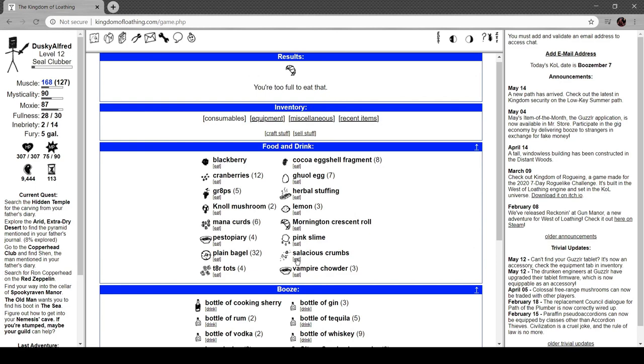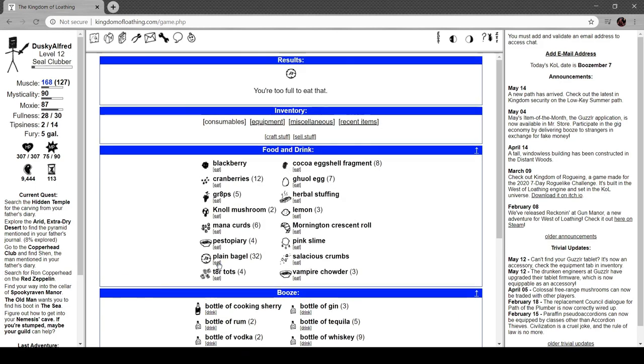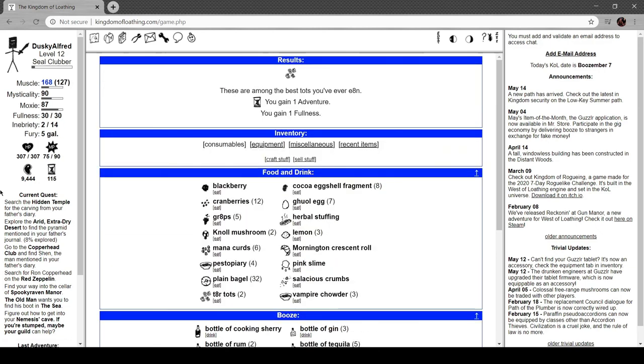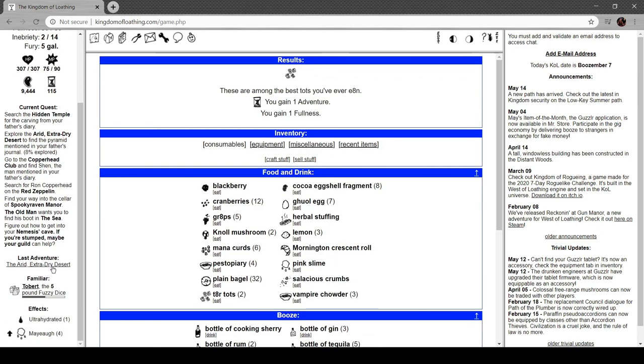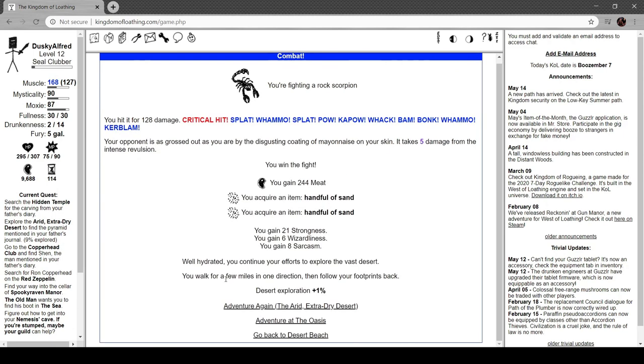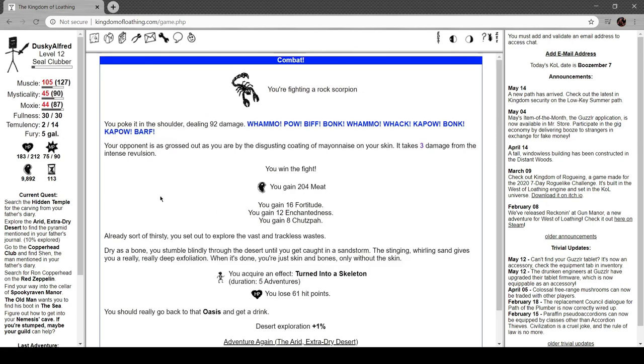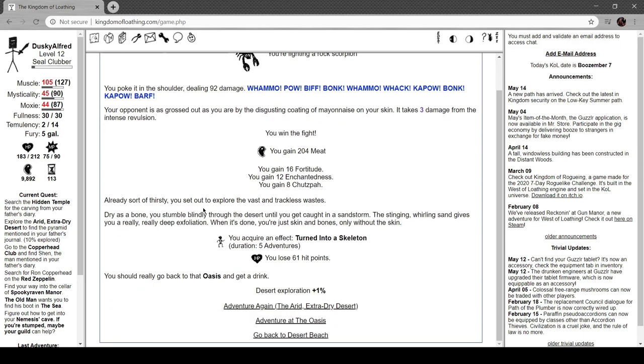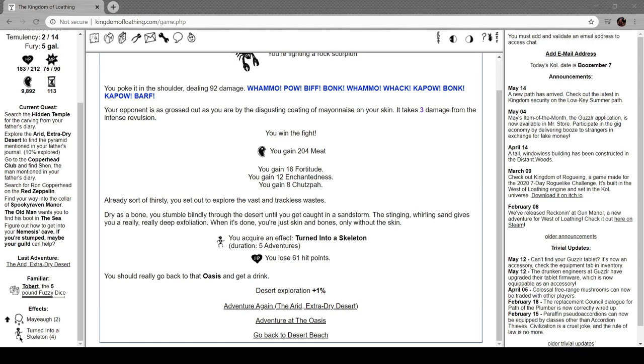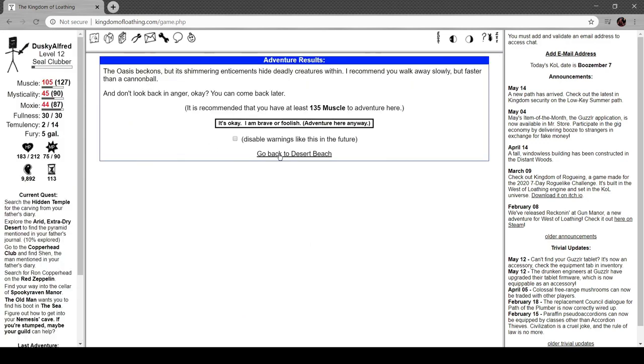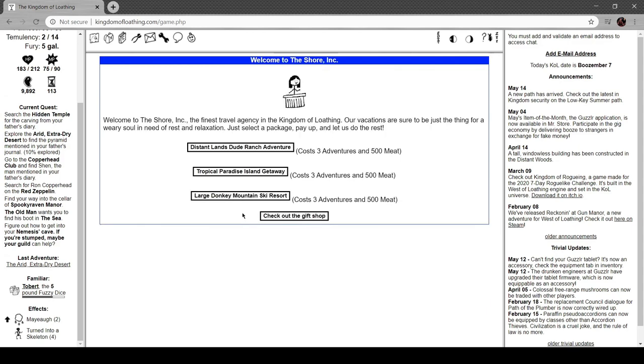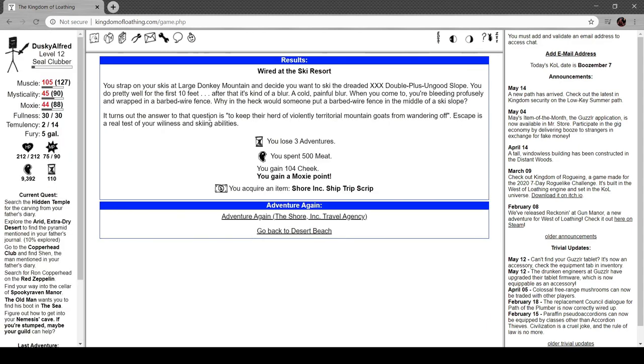Got a crescent roll, plain bagel. Not too full for a plain bagel. Where's some of my tater tots? Another rock scorpion impales your giblets with its venomous tail. We got two handfuls of sand. Already sort of thirsty, you set out to explore the vast and trackless wastes. Dry as a bone, you stumble blindly through the desert until you get caught in a sandstorm. The stinging, whirling sand gives you a really deep exfoliation. When you're done, you're just skin and bones - only without the skin. You're turning into a skeleton. All attributes minus 50. You've been temporarily stripped down to your bare bones. The stripped-down bare-bones approach to life may be financially viable, but it's inconvenient and painful. So we go back to the oasis. Oh jeez. Well, I could just go here. Actually, I'm going to cut the episode here. I'll come back right here and read this.